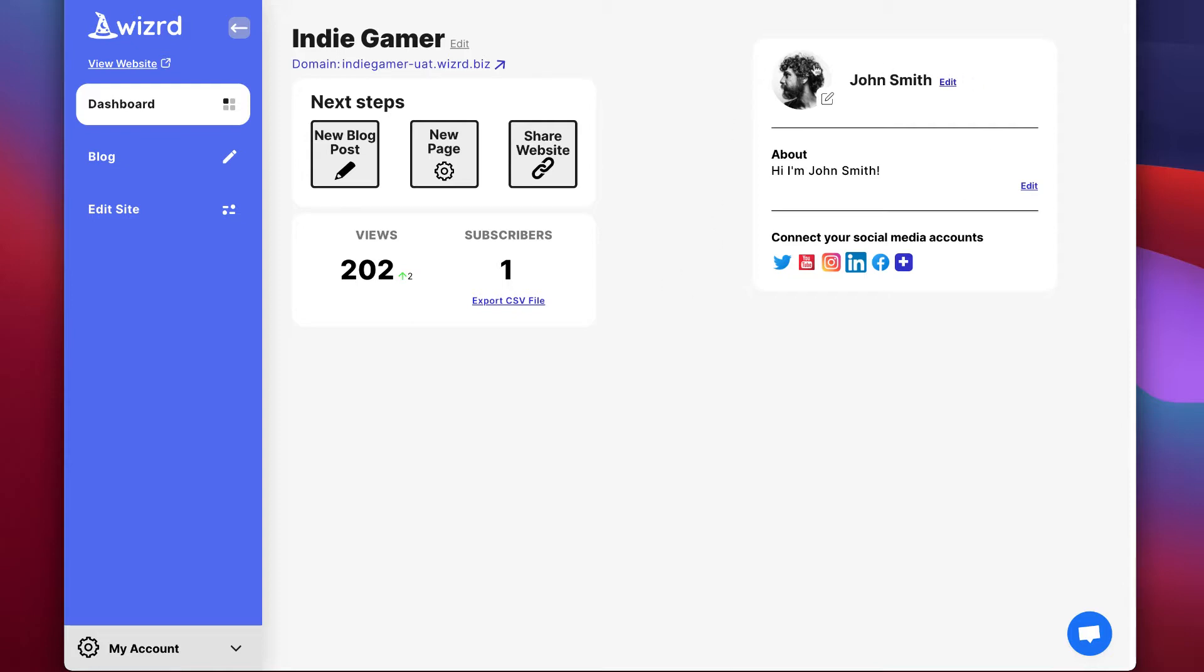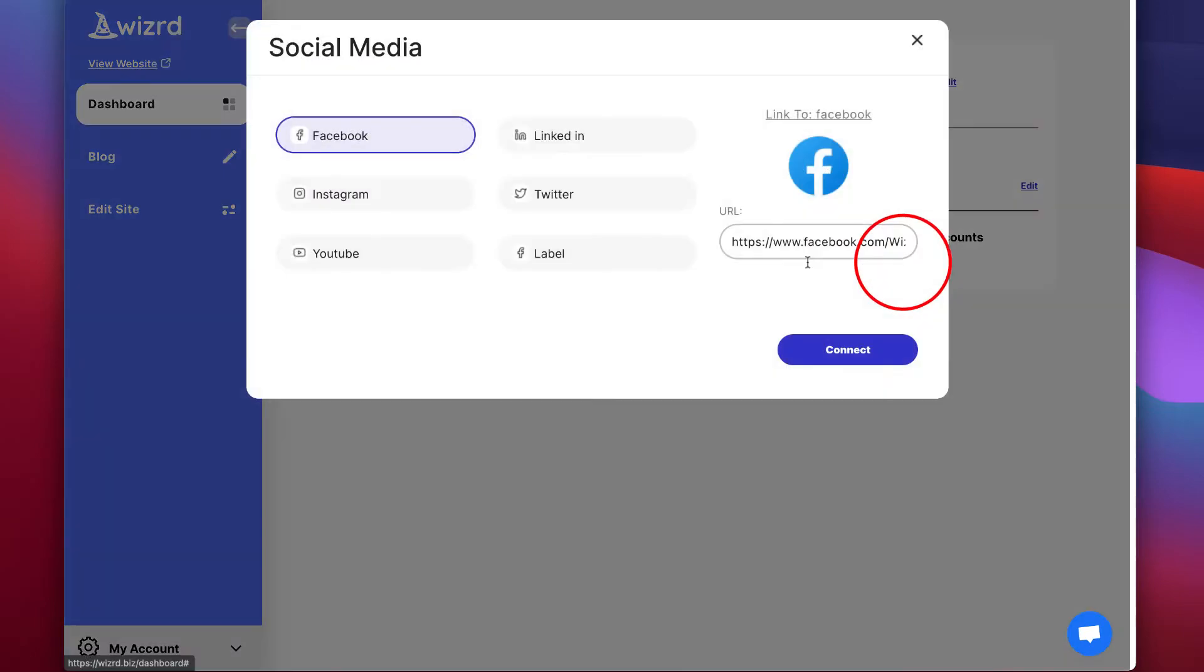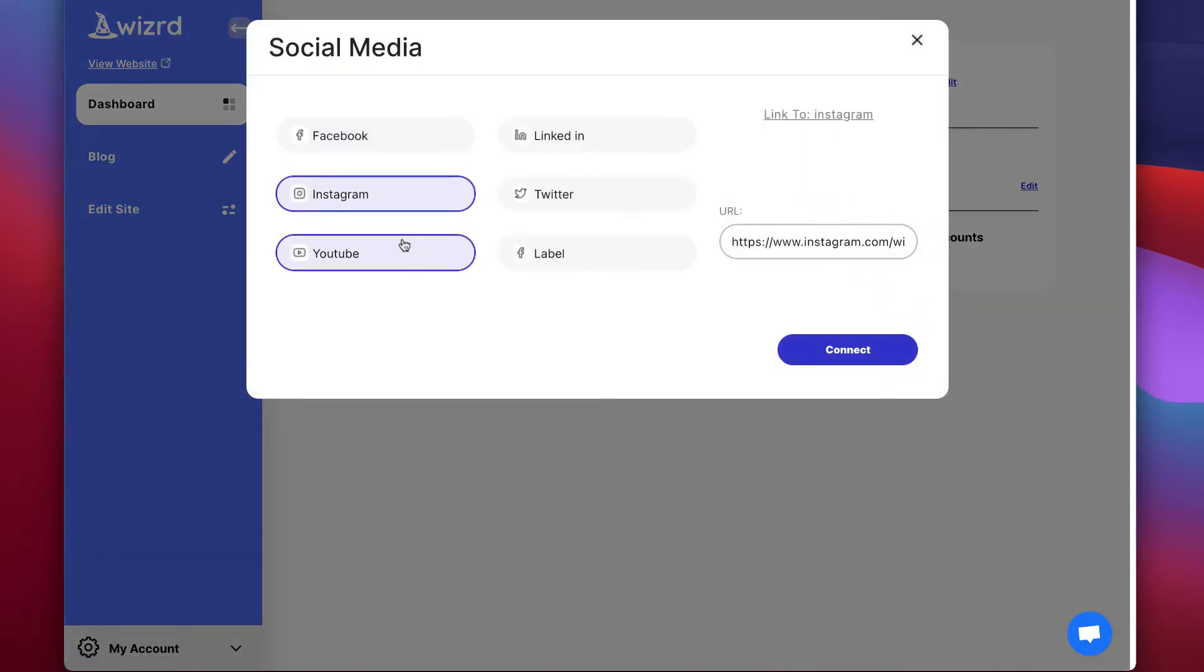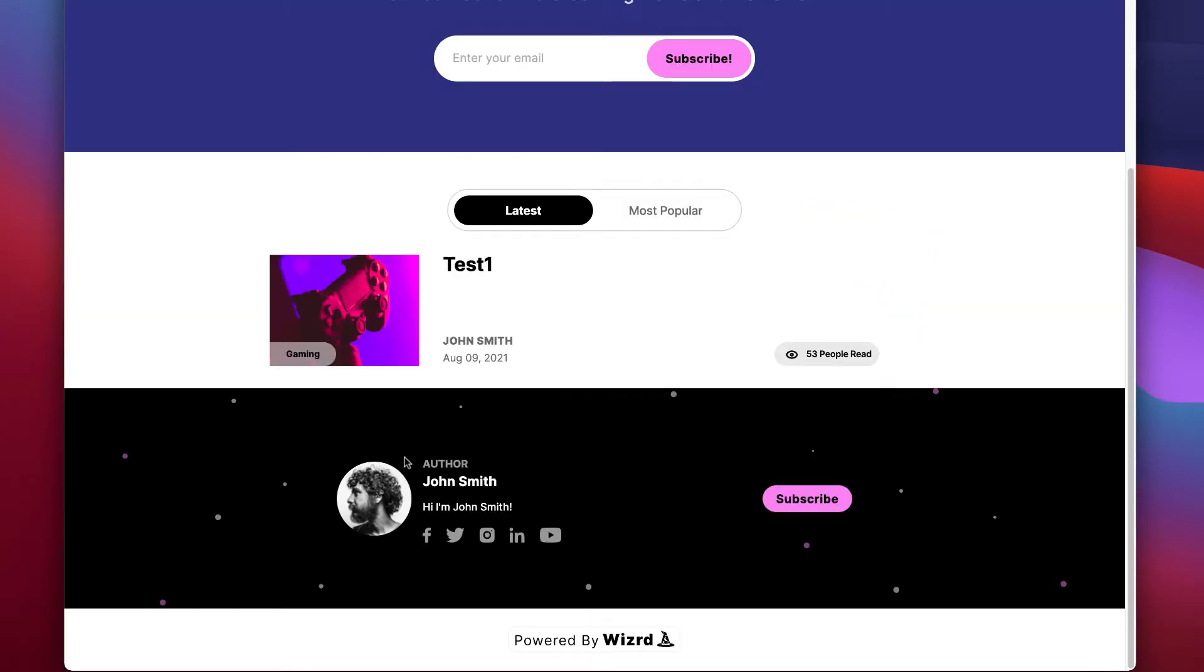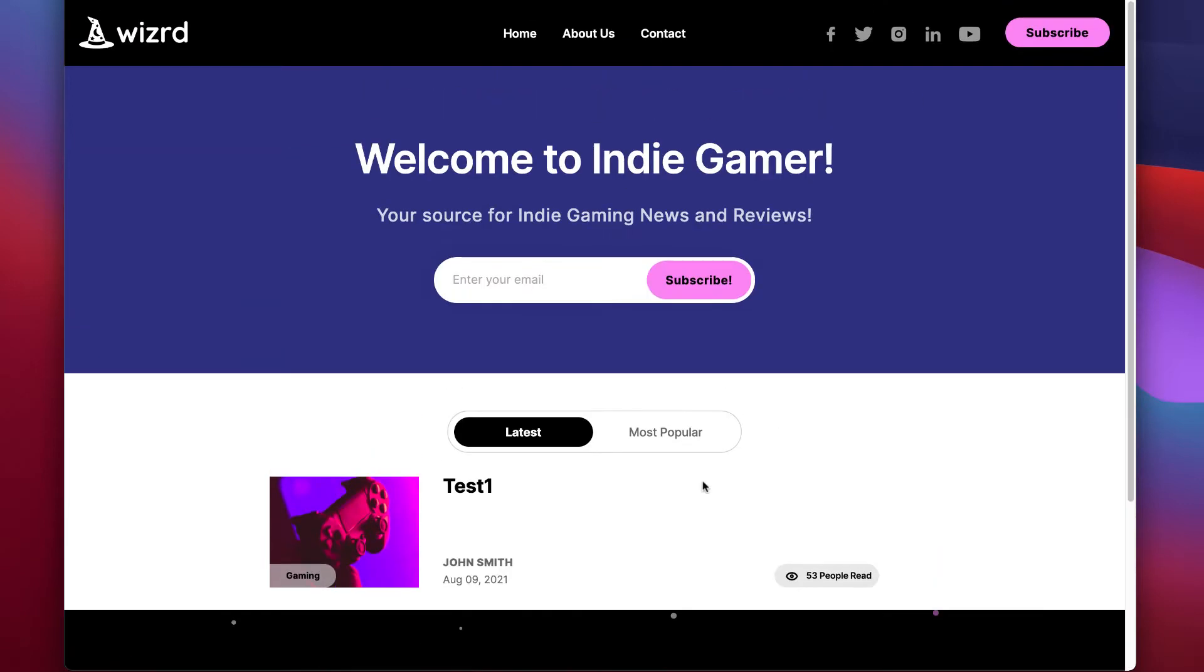First, fill out your author box here in the top right. You can add a profile picture, change your display name, add an about, and connect your social media accounts. All of your author info will be featured here in the footer as you can see, and this will be part of every page. You'll also see your social media icons being added to your top menu.